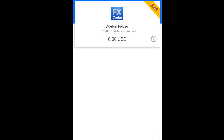Right now we've successfully signed in our broker account into our MetaTrader4 trading platform. So let's come here.